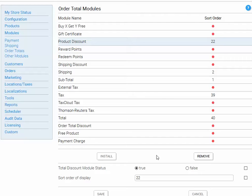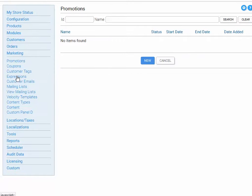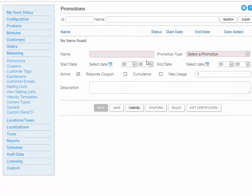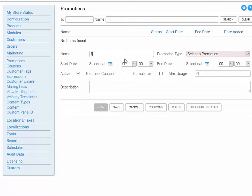Now we can create the promotion itself by going over to Marketing and say we want to create a new promotion. Let's give it a name, let's call it 10% Promotion.